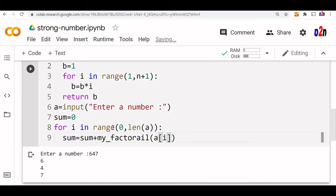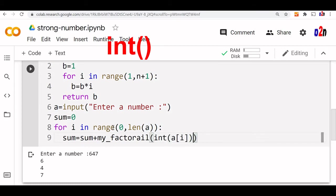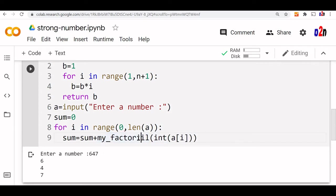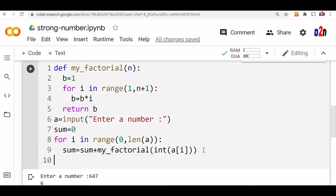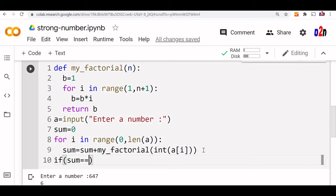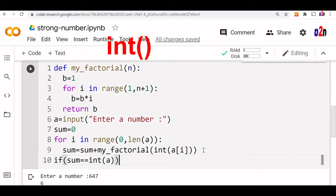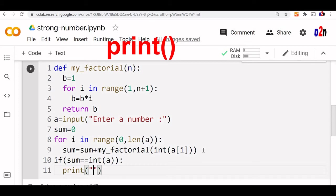Note that what we are passing is a string character, not an integer. So we convert it using int(), because user input is a string and each digit is in character format. We convert it to integer and pass it to the factorial function. Now the sum is being computed. We compare: if sum equals int(a) — because a is a string, we convert it to integer — then we print that this is a strong number.